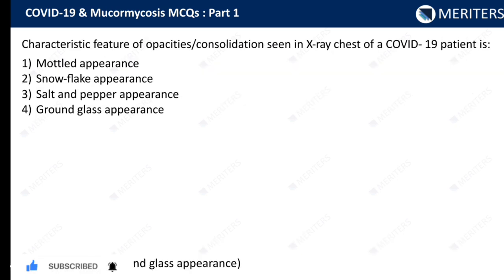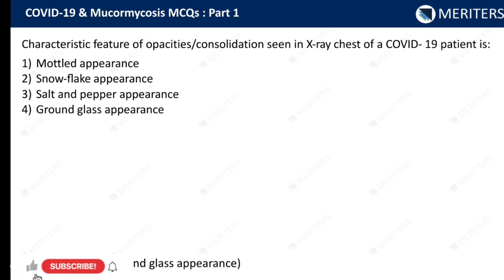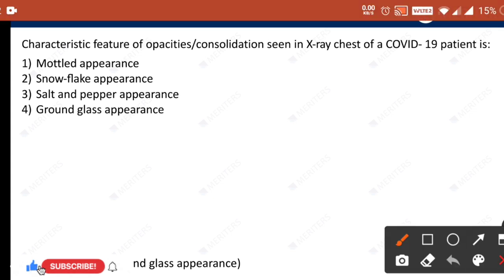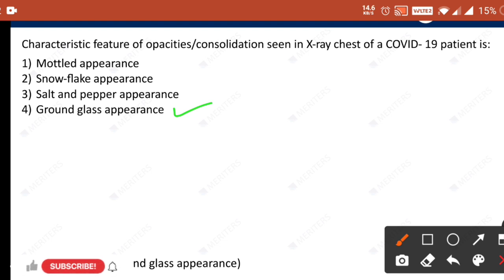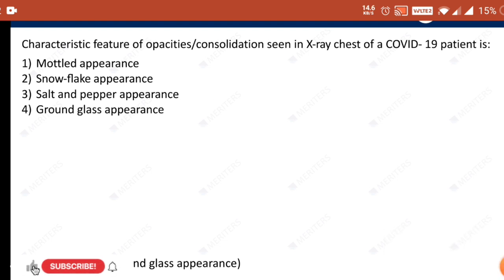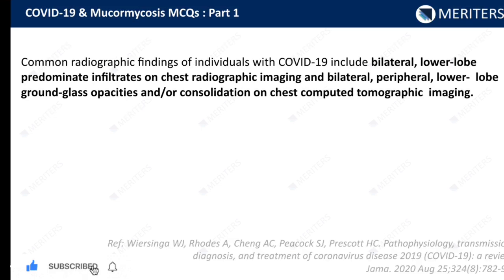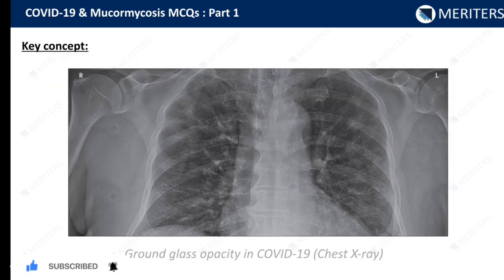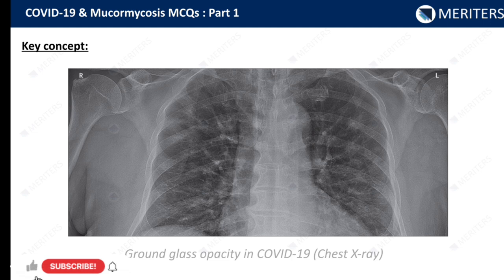The characteristic feature of opacities or consolidations seen in chest X-ray of a COVID-19 patient is ground glass appearance. You can clearly make it out in the chest X-ray shown here.